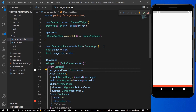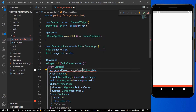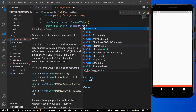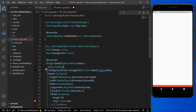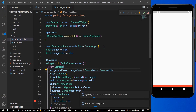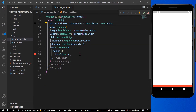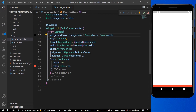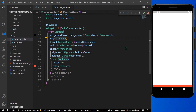We can assign it here — if changeColor is true, we can change the background color to black. Now what we need to do is wrap our container with a Stack widget.